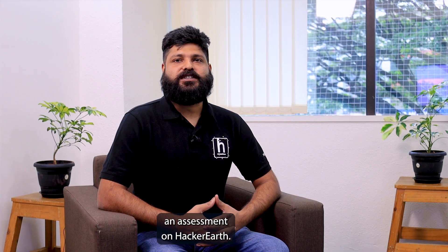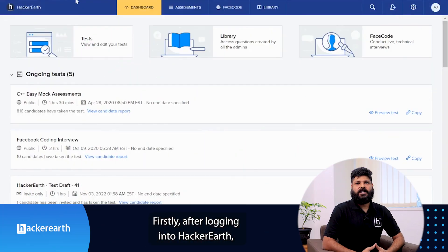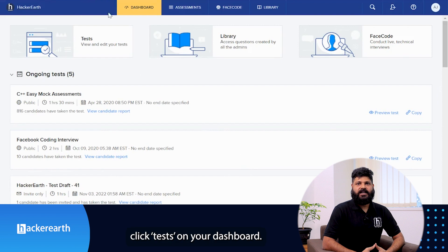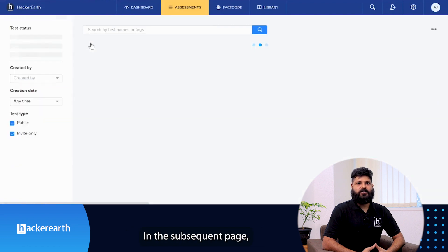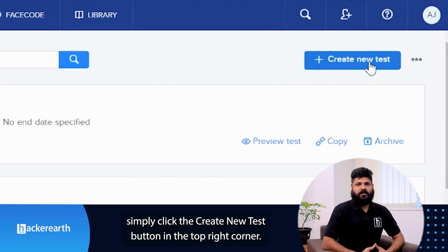Let's go through how you create an assessment on HackerEarth. First, after logging into HackerEarth, click test on your dashboard. In the subsequent page, simply click the create new test button in the top right corner.